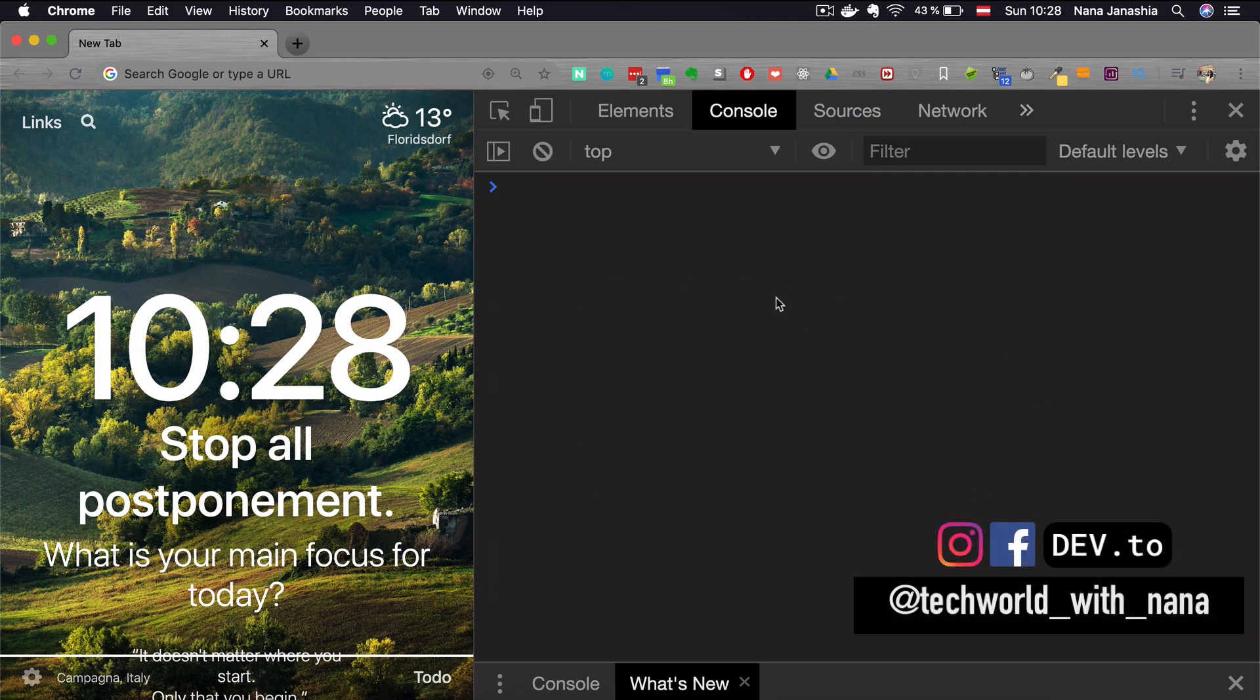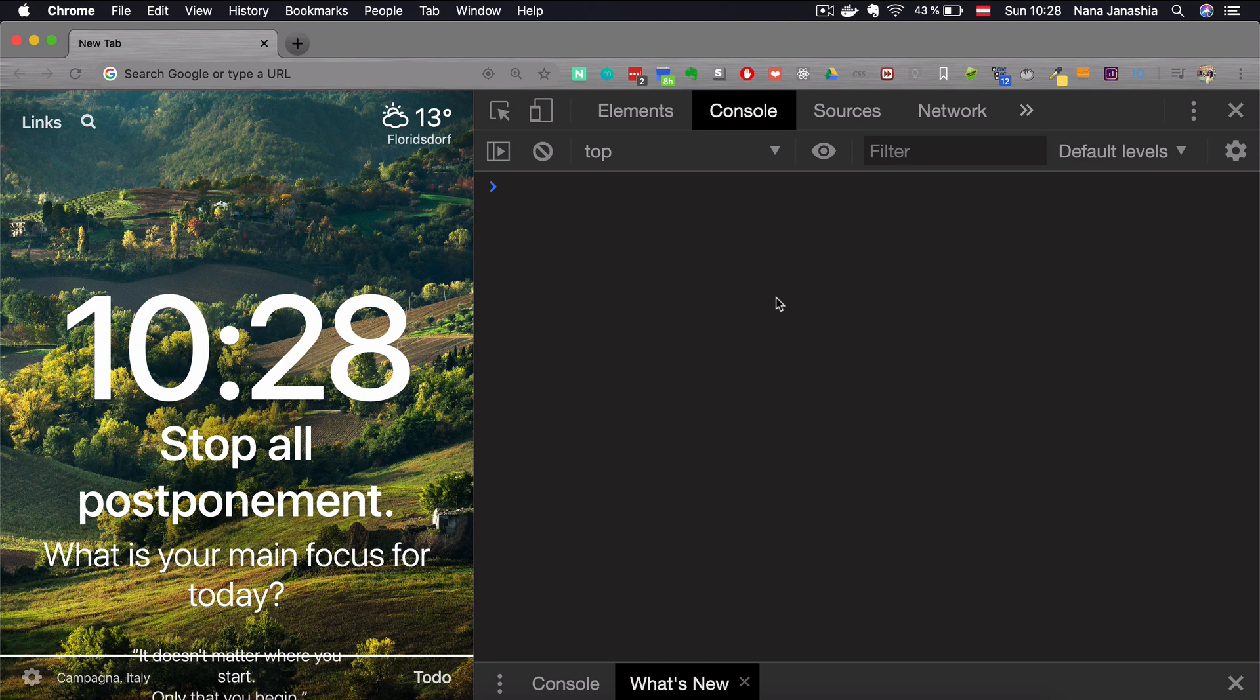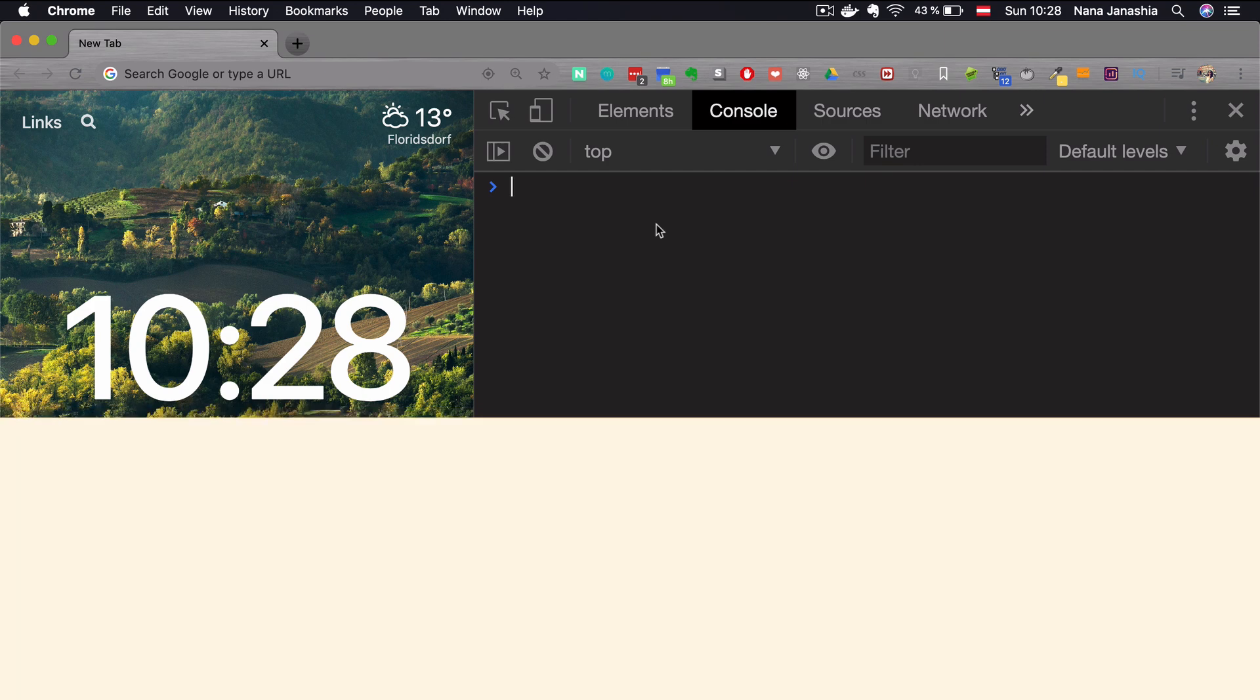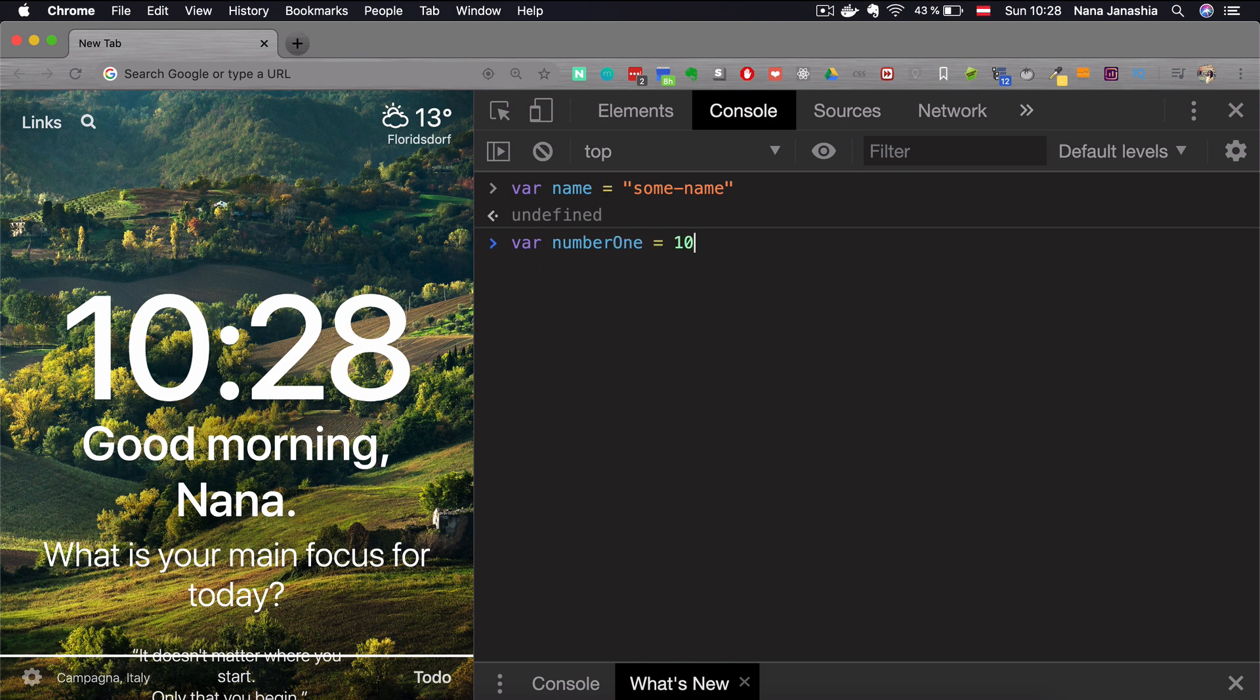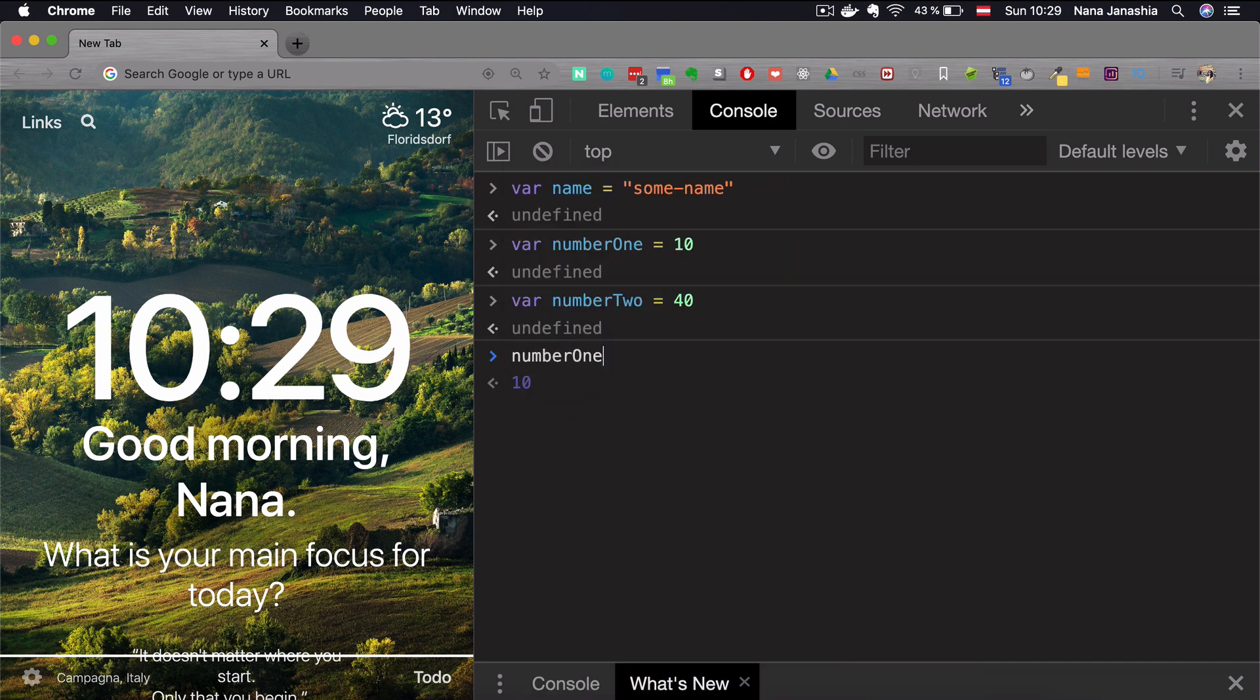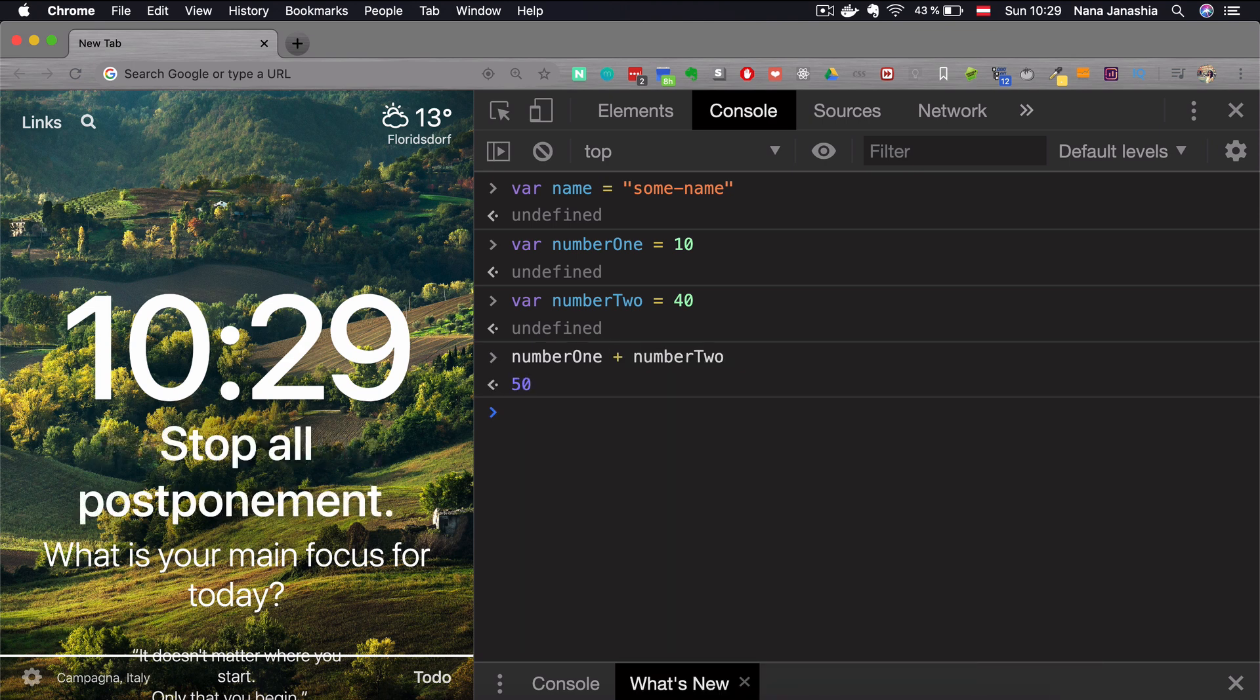If you open that and clear it, this is a place where you can write JavaScript directly. The browser will interpret and execute your JavaScript code right here, so you don't have to set up anything. This is the easiest way to start, especially if you want to try out some simple commands. You can create variables here or do calculations.